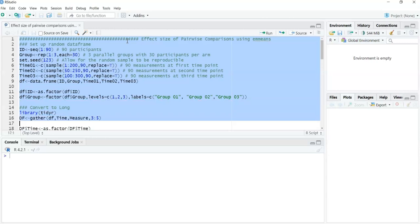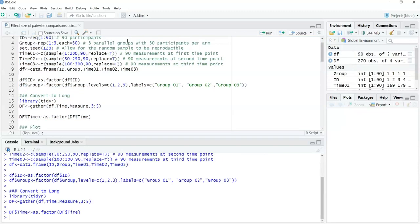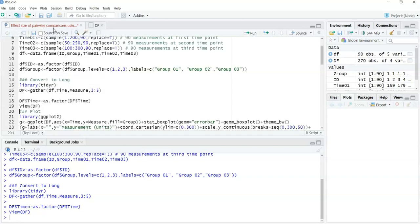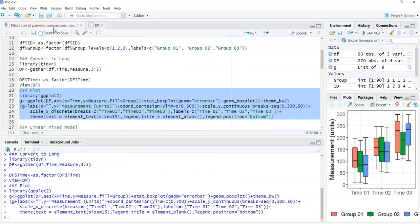Lines 15 and 16 convert the data to long form, and line 18 sets the within-subjects factor of time as an actual factor. This gives us a data frame with participant ID, a between-subjects factor, a within-subjects factor, and our measurement — with participant ID serving as the random effect. Looking at the graphic on the bottom right, we can see there appears to be a change over time, but that change is consistent between the groups.